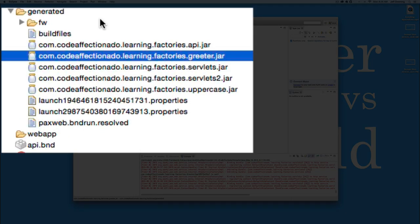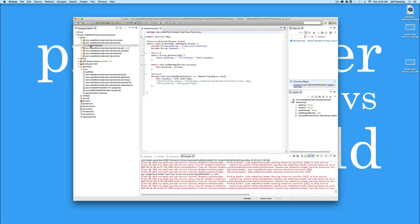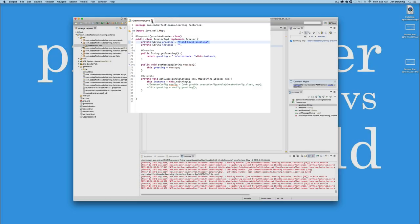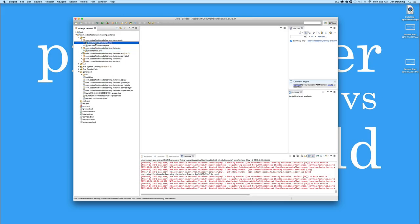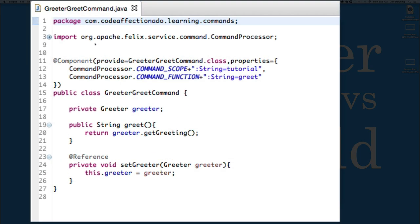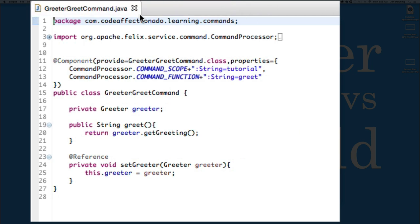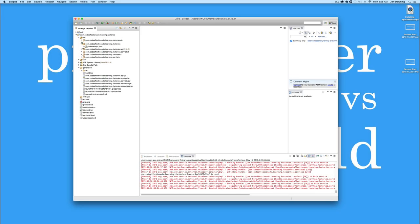We have the actual implementation bundle, which is a single greeter implementation that starts off initializing itself to field level greeting as its default. And inside there as well, we have a set of commands, one to actually get the greeting, one to actually set it. And those will both be done through the gogo shell.